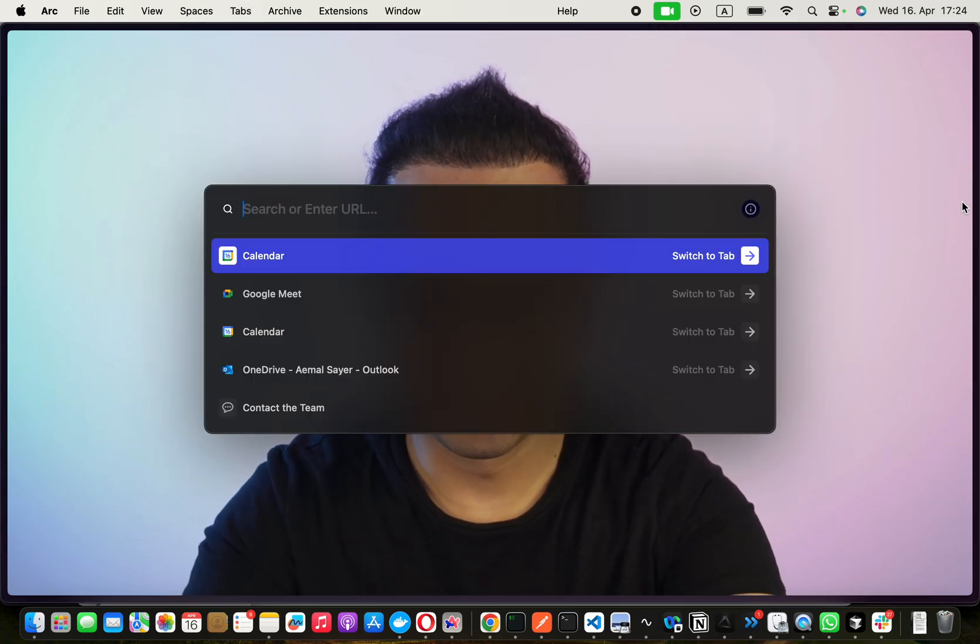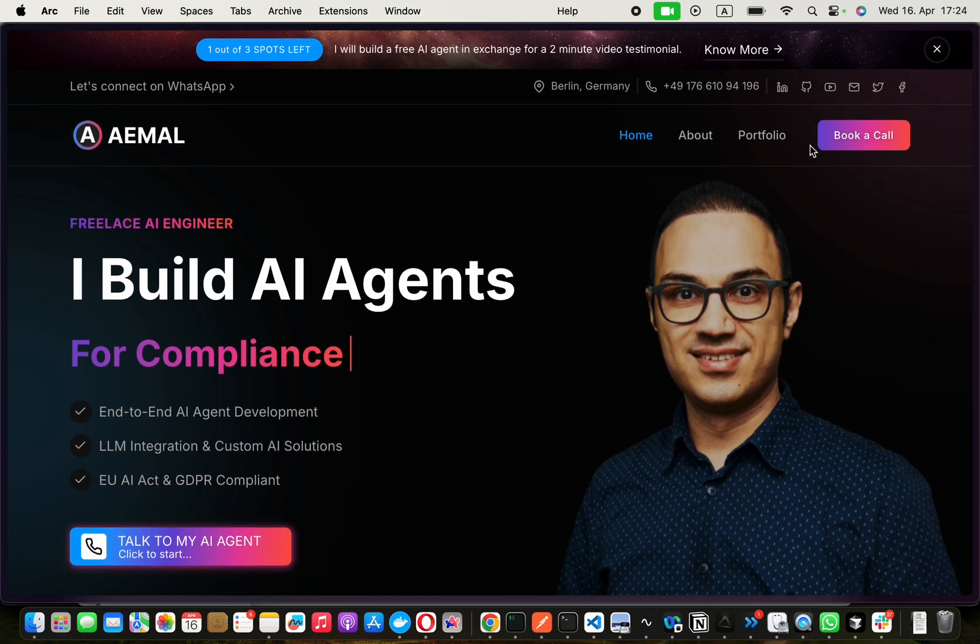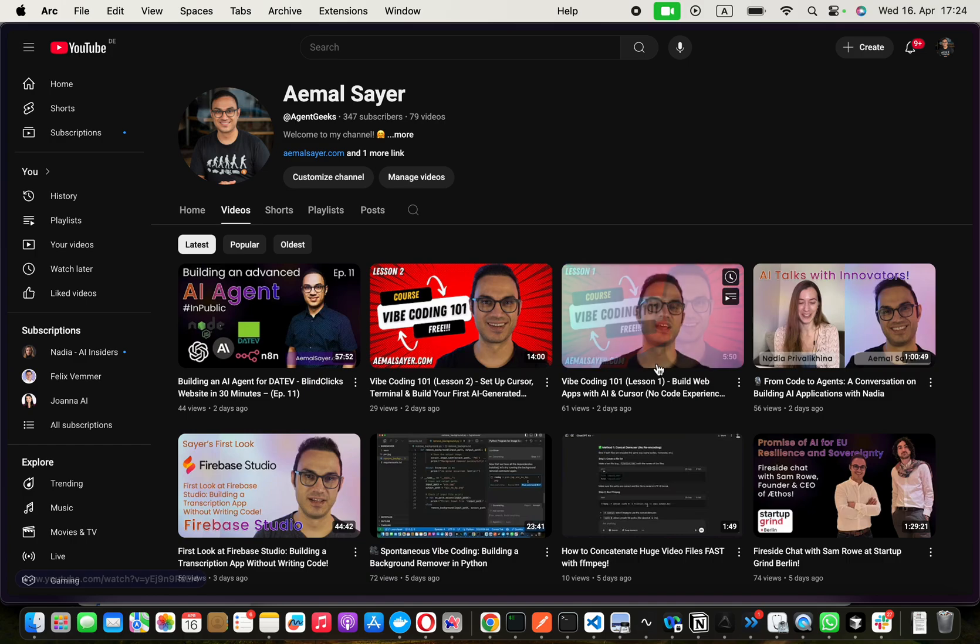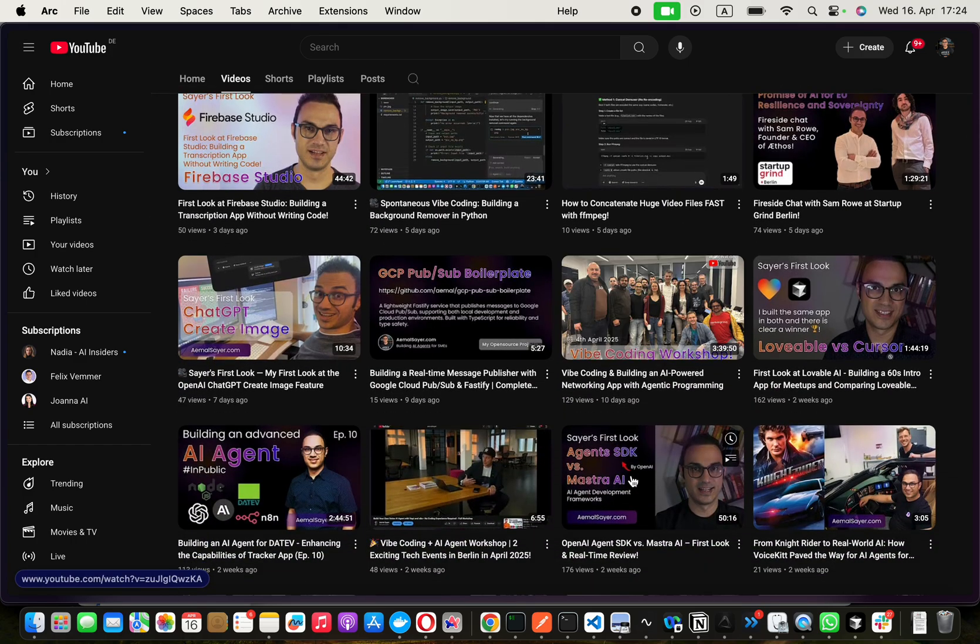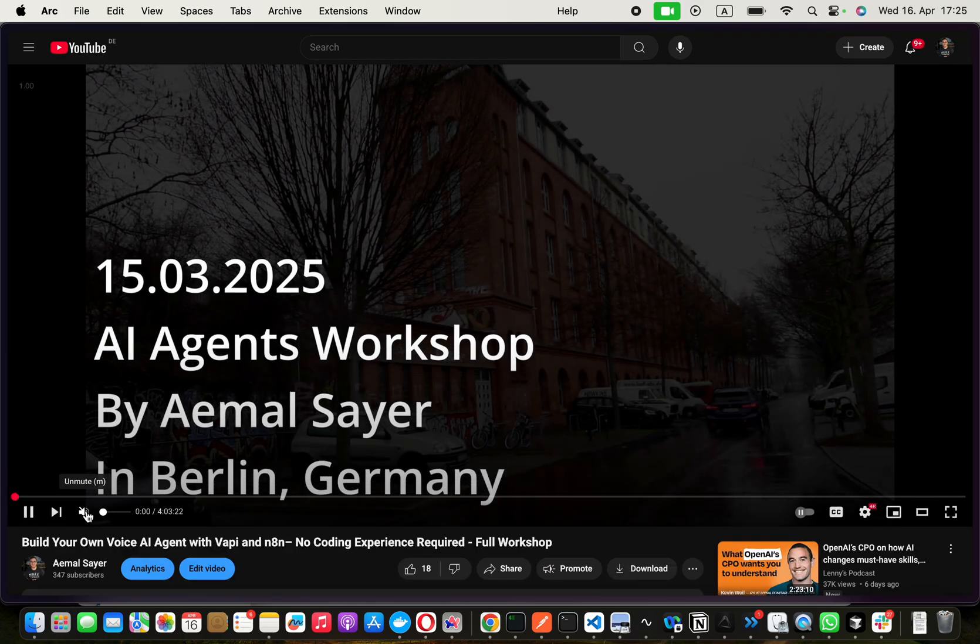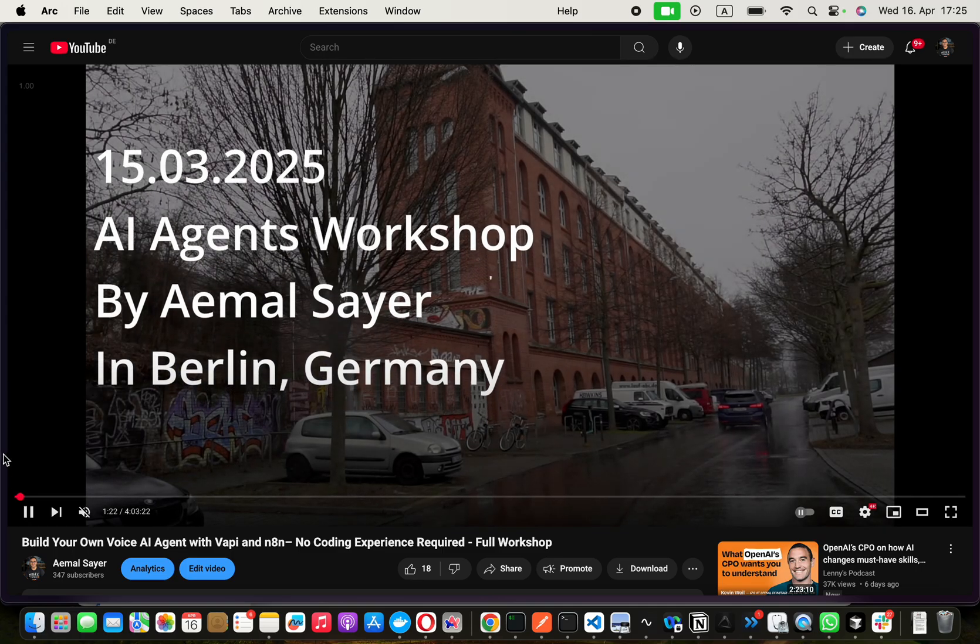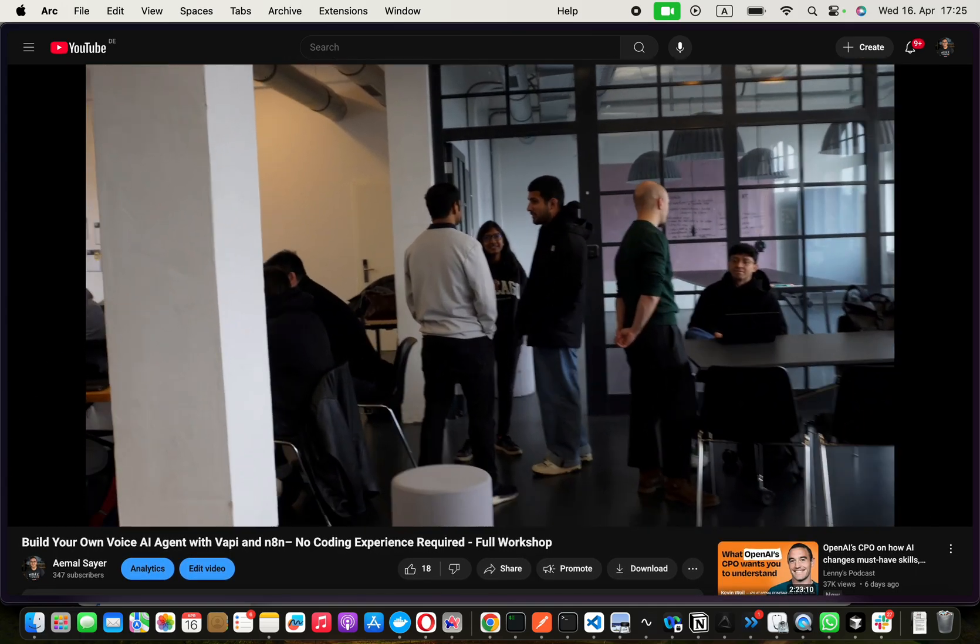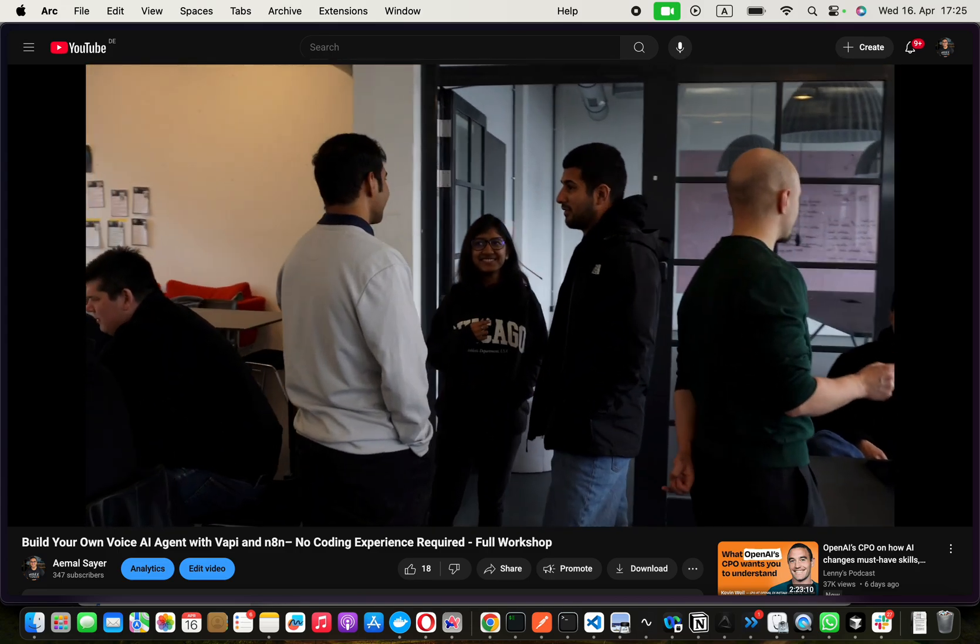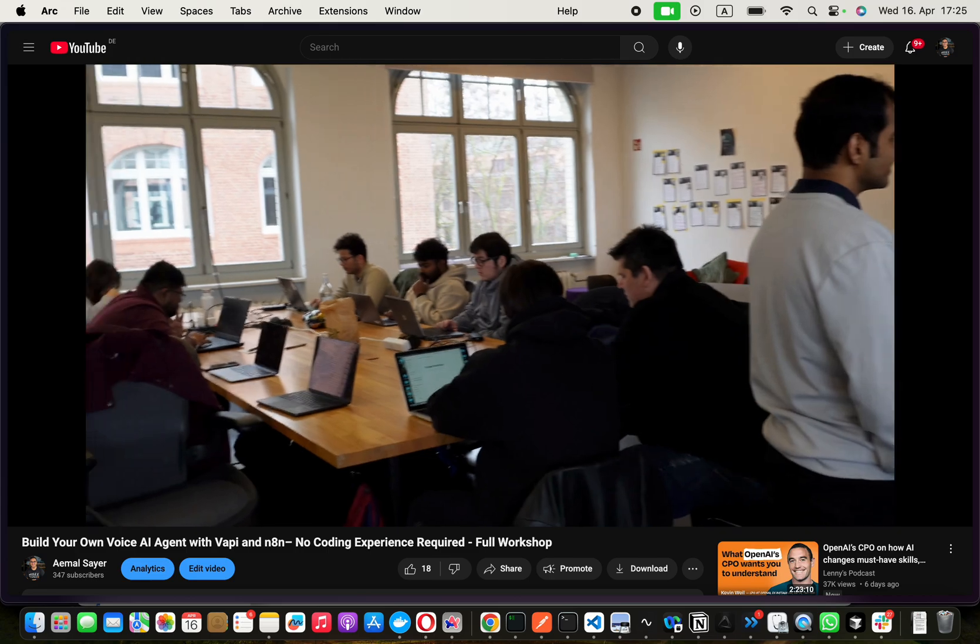So literally if you go to amilsire.com and then you go to my YouTube channel and then you go to videos, that's not the workshop I'm talking about. It's a four hour long workshop. This one. And you will see that a lot of people came there and most of them, like only five or seven people were programmers. The rest of them were not programmers. They were just different backgrounds.